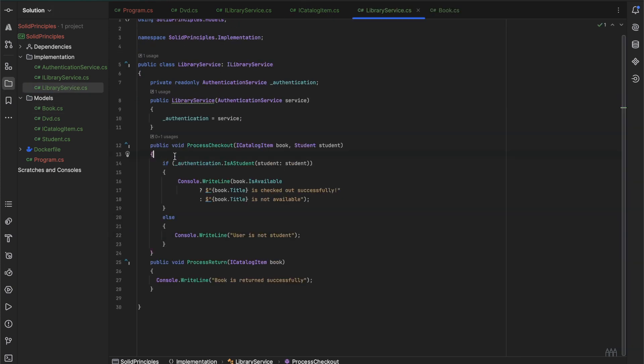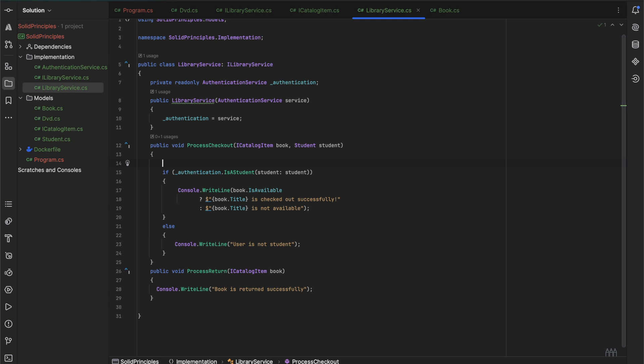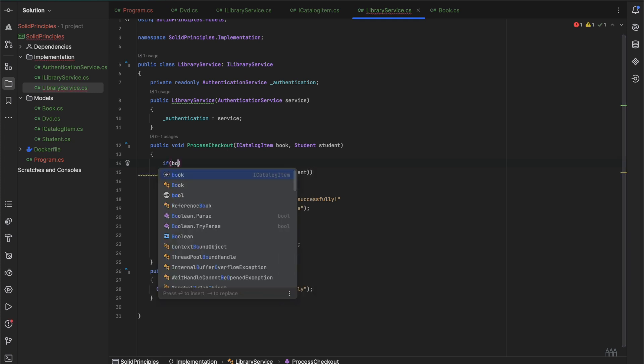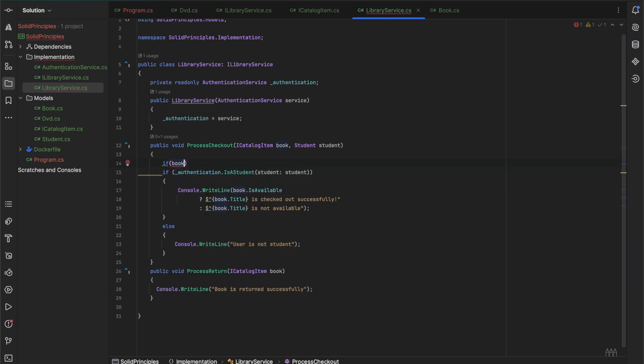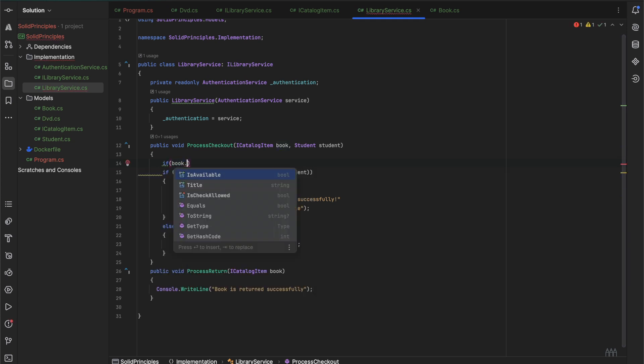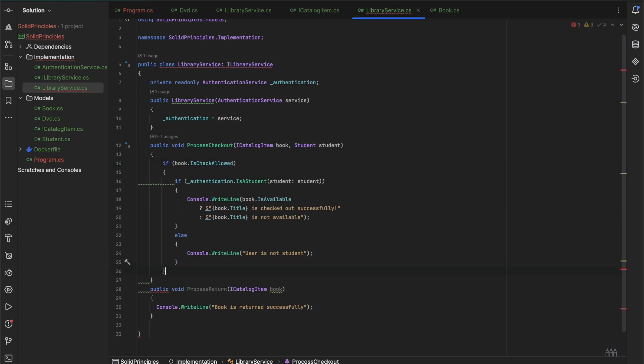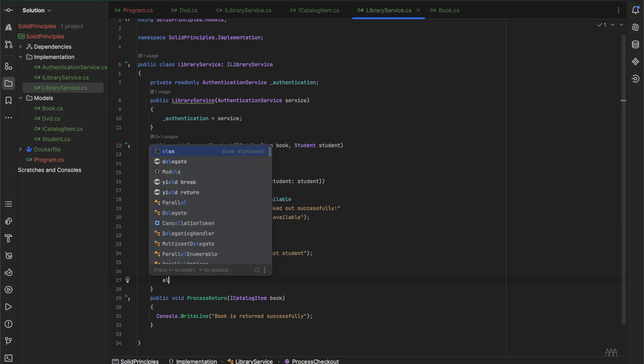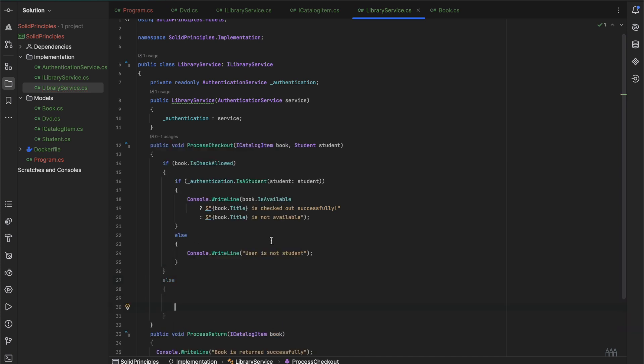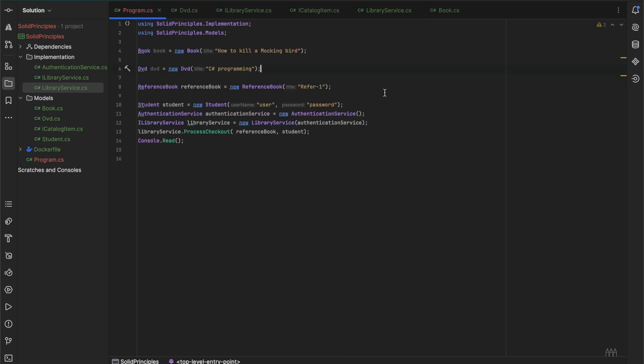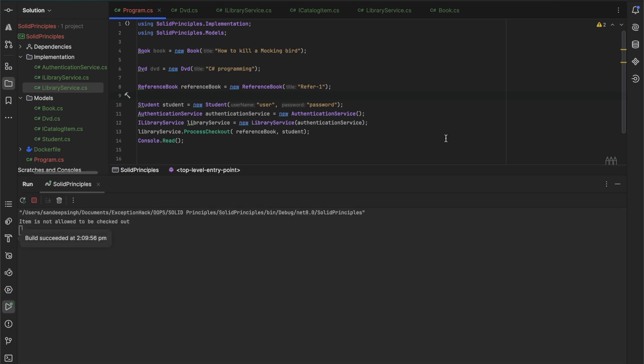Now in the library service, what changes we can do is first we check the allowed property that we added. If the book.isCheckoutAllowed or not. If it's not, we would write the message as the book is not allowed to be checked out.